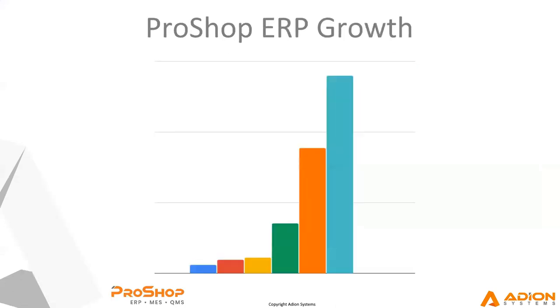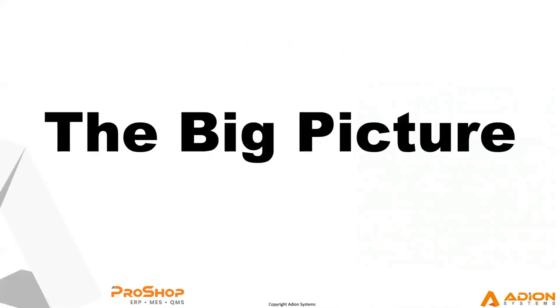At some point in there we decided to sell our shop and go into the software business full time. Here's a snapshot of what Pro CNC looked like at the time that we sold it. It was a great company. We really miss it, but we're having a heck of a good time working with shops like you guys today. And we've seen crazy growth over the last few years since we rolled out a website. We started selling ProShop in 2016 actually.